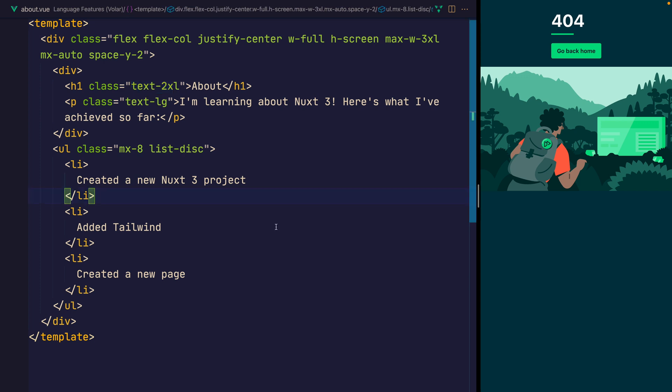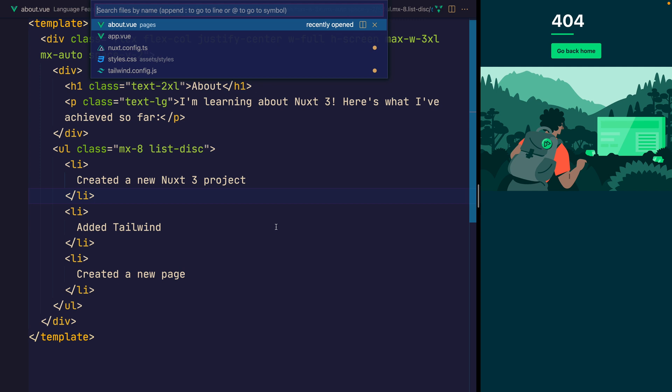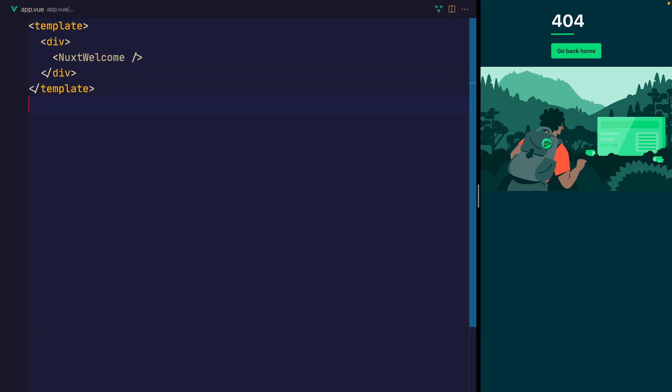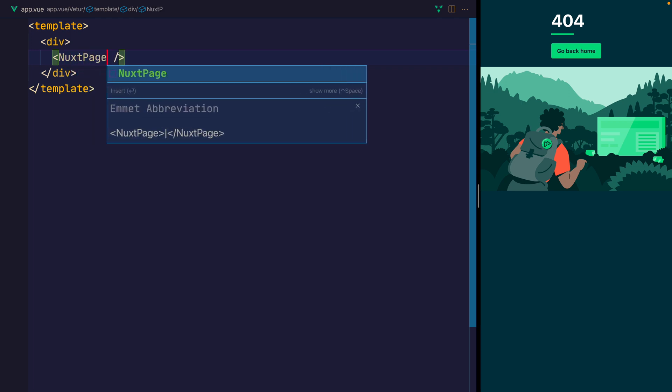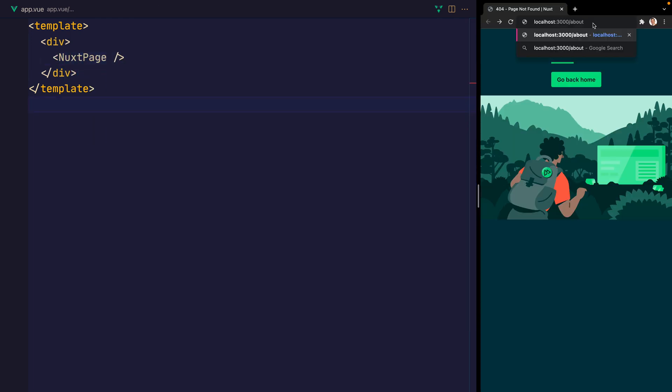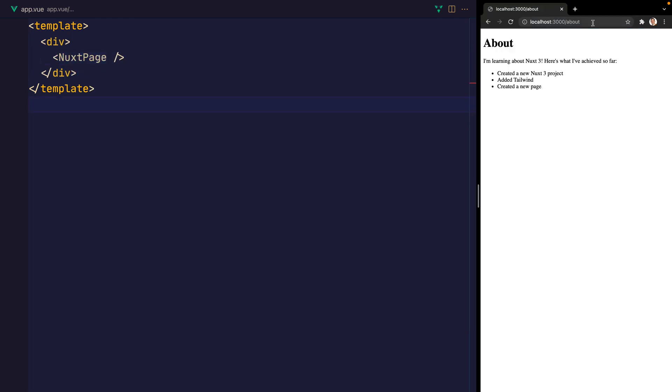Let's now navigate over to the app.vue. And instead of saying Nuxt welcome, let's now say Nuxt page. We can now navigate to /about. What we do see is that, of course, Tailwind currently doesn't work.